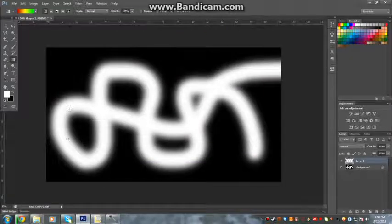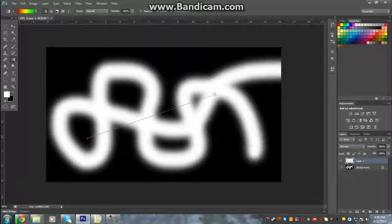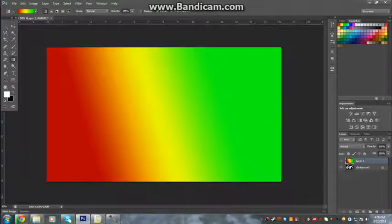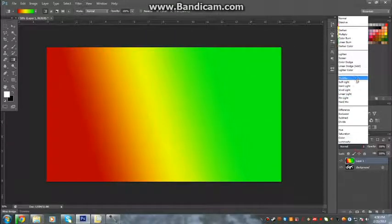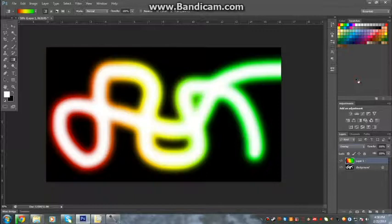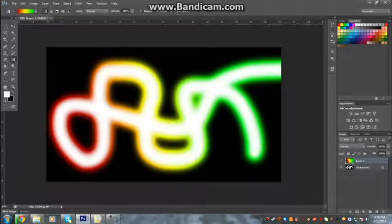Then you just do the same, click, drag, done, make the blending mode overlay and there we go.